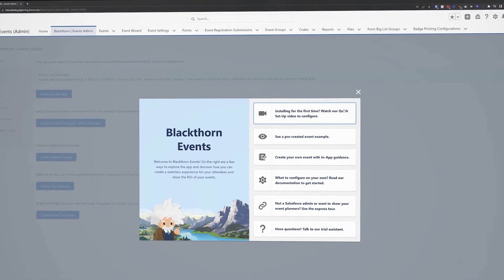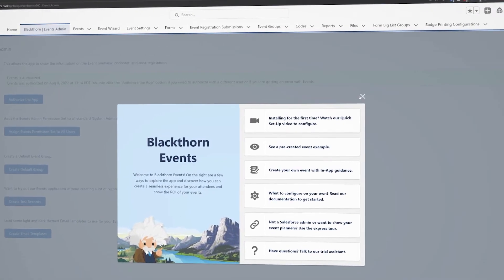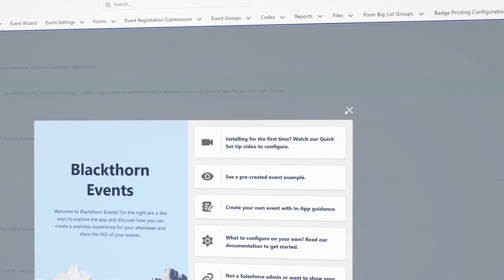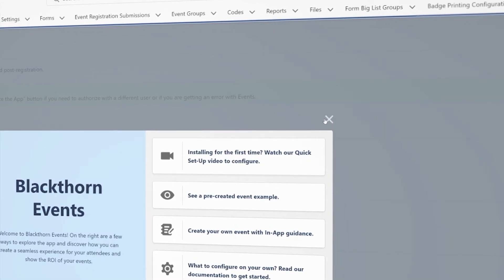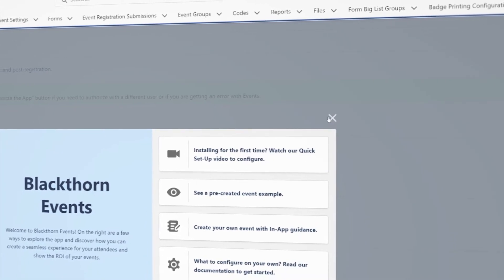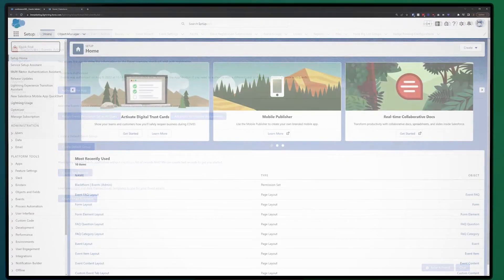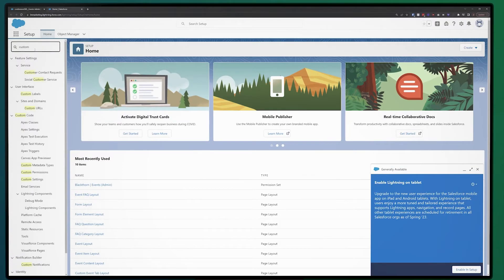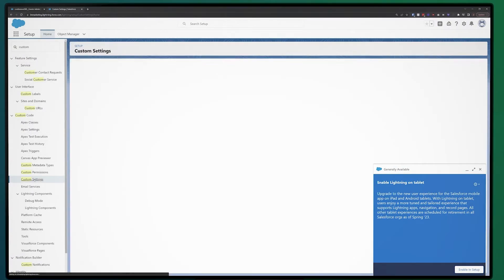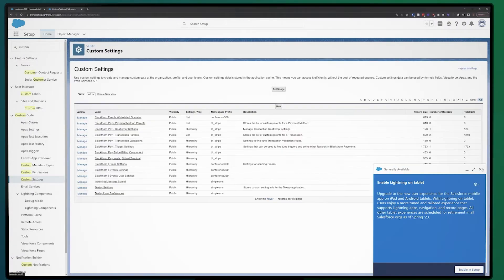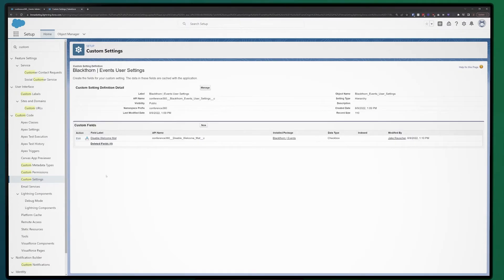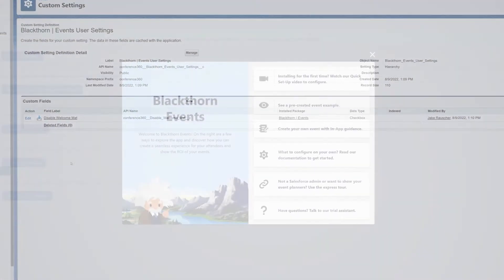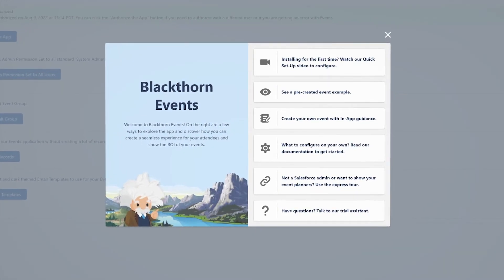And if you're just installing Blackthorn Events in a new environment or org and don't need the welcome mat, don't sweat it. This X in the top right will allow you to easily close the welcome mat. And if you accidentally close the welcome mat and want to view it again, just pop over into the custom settings and uncheck this disable welcome mat button, and when you reload the admin tab, the welcome mat will reappear.